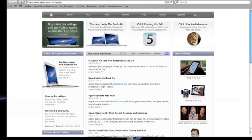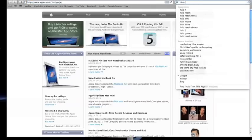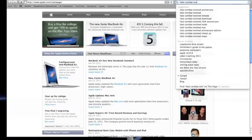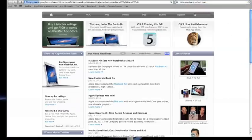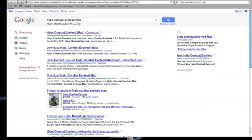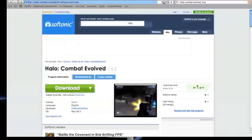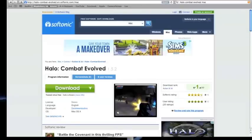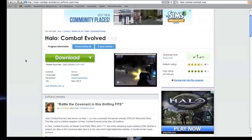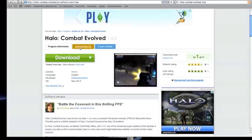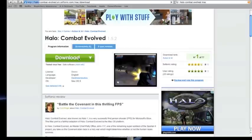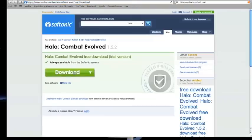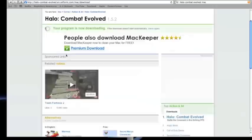So, first thing you want to do, go to Google, search Halo Combat Evolved Mac. Now, I'm going to put this link in the description, but if you search it on Google, it should be from the Softonic website. And I'll put this link in the description. So, you want to go and click download, then download again.